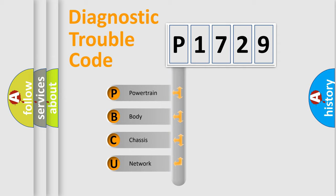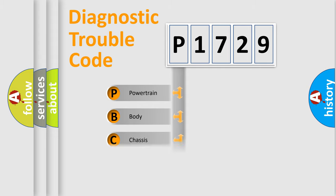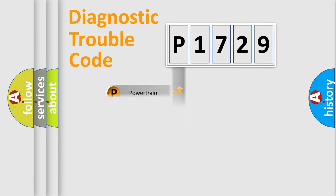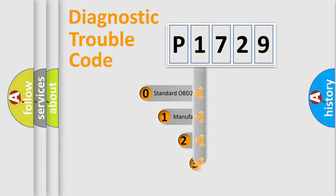We divide the electric system of automobile into four basic units: Powertrain, body, chassis, and network. This distribution is defined in the first character code.